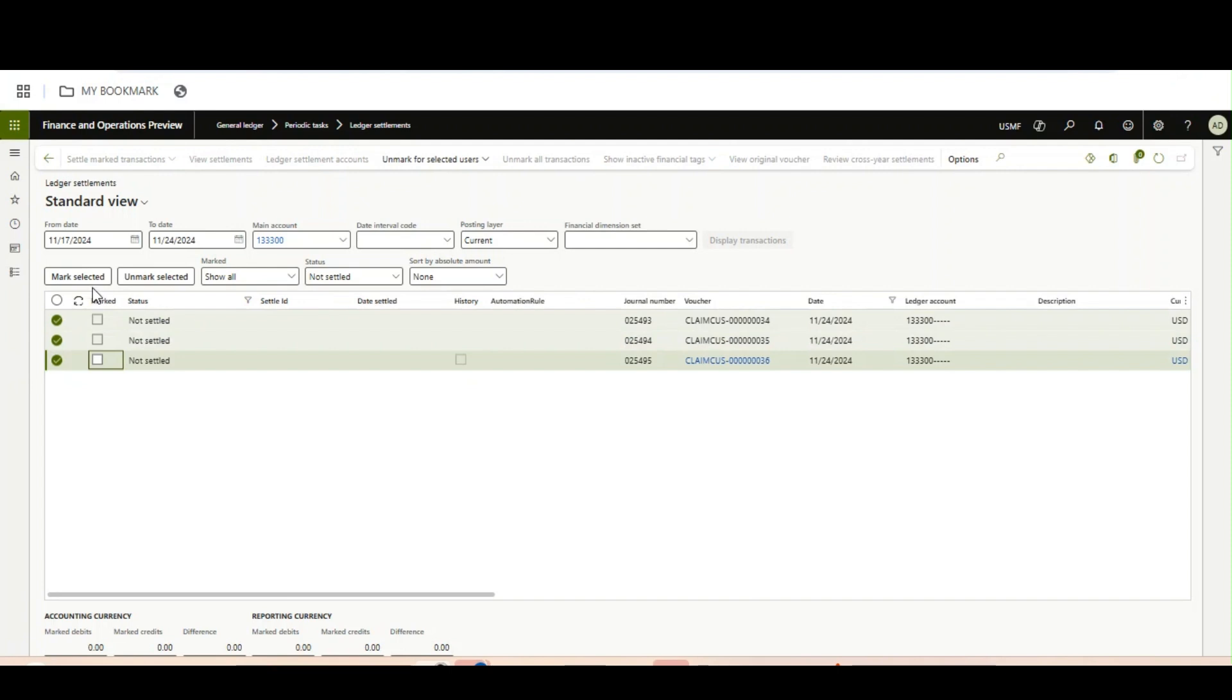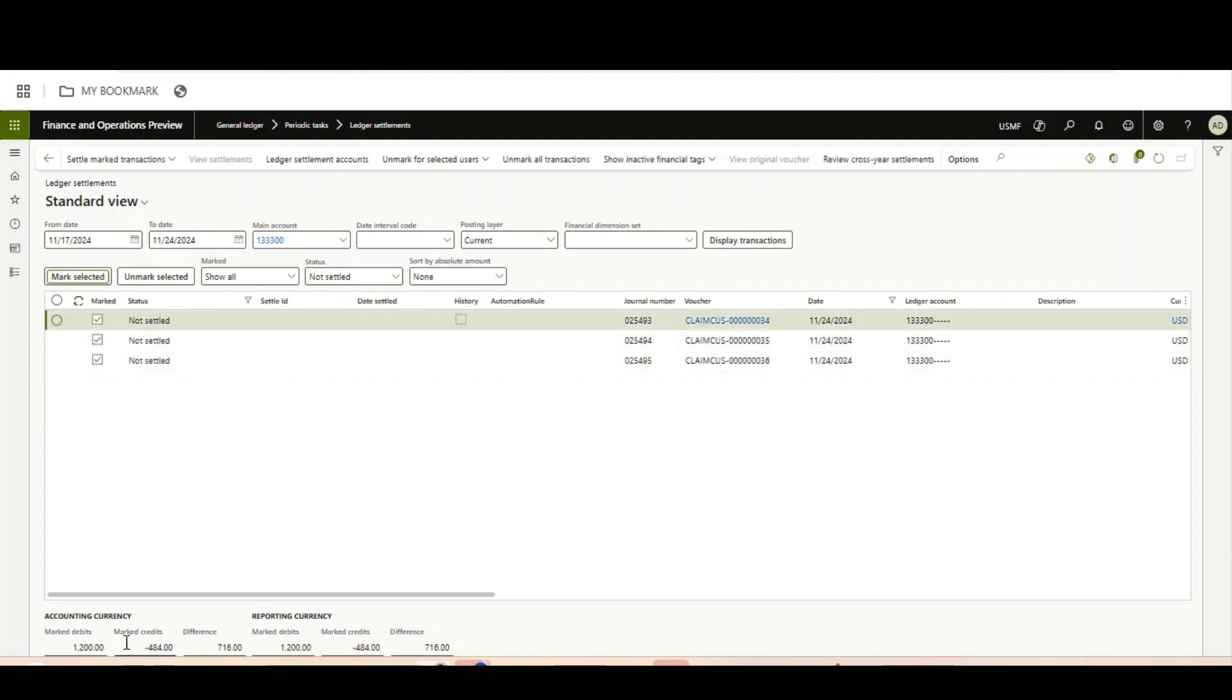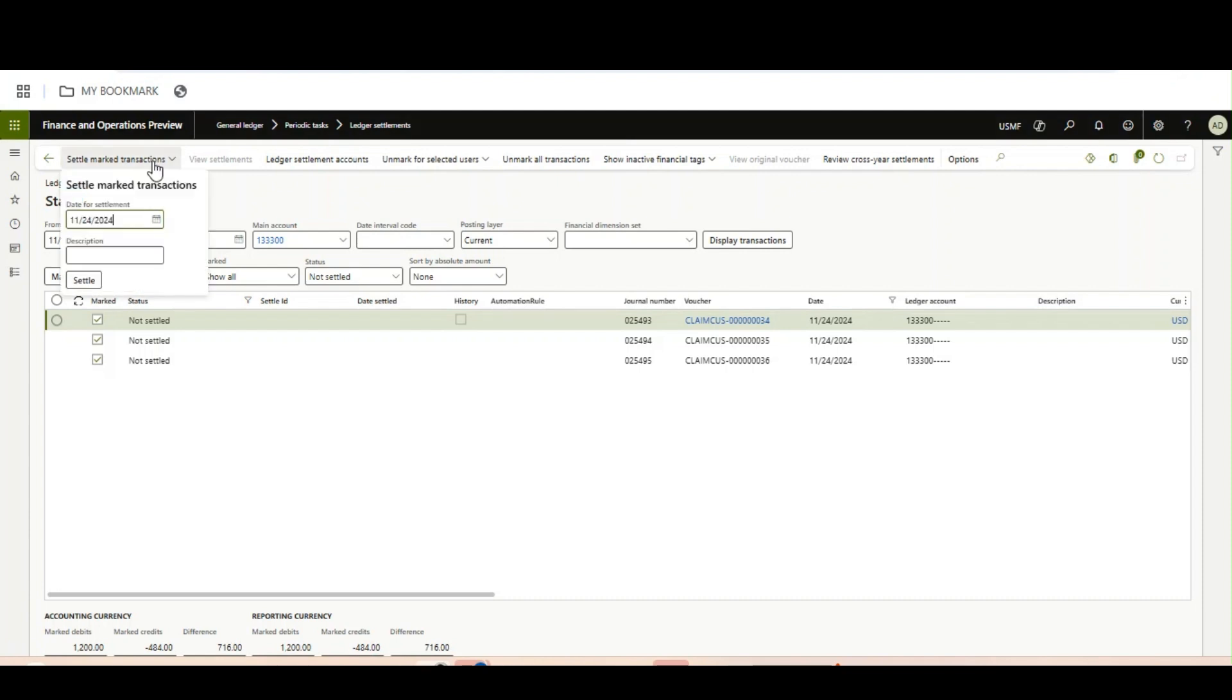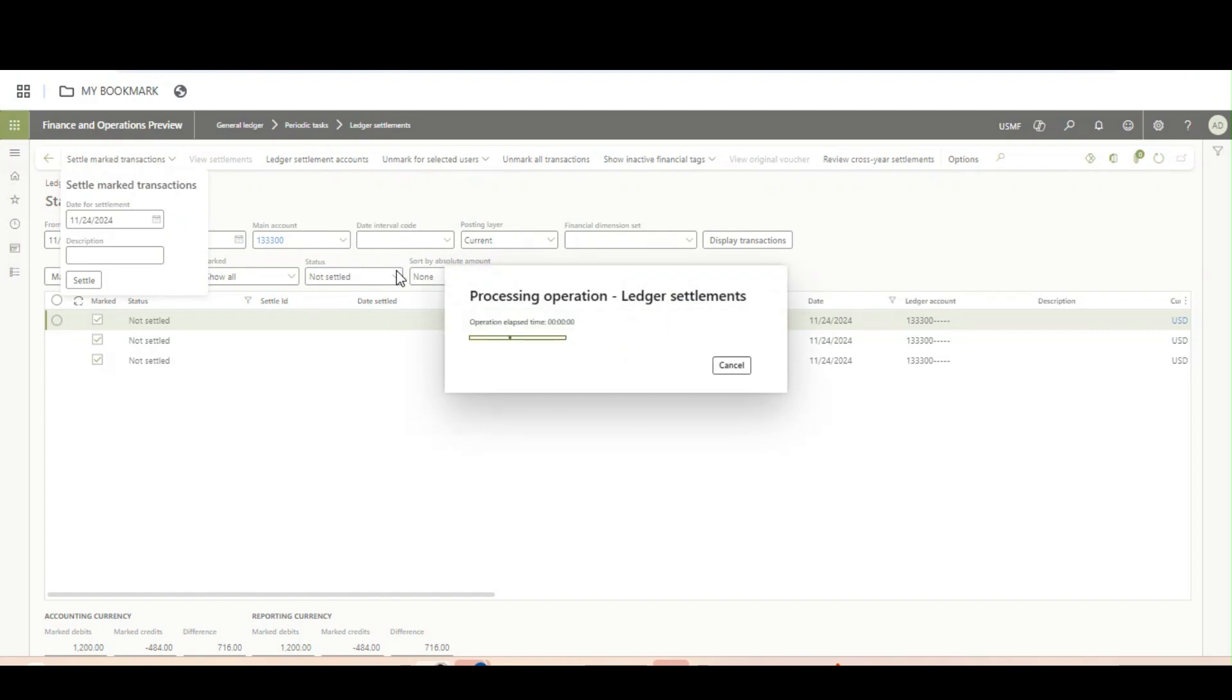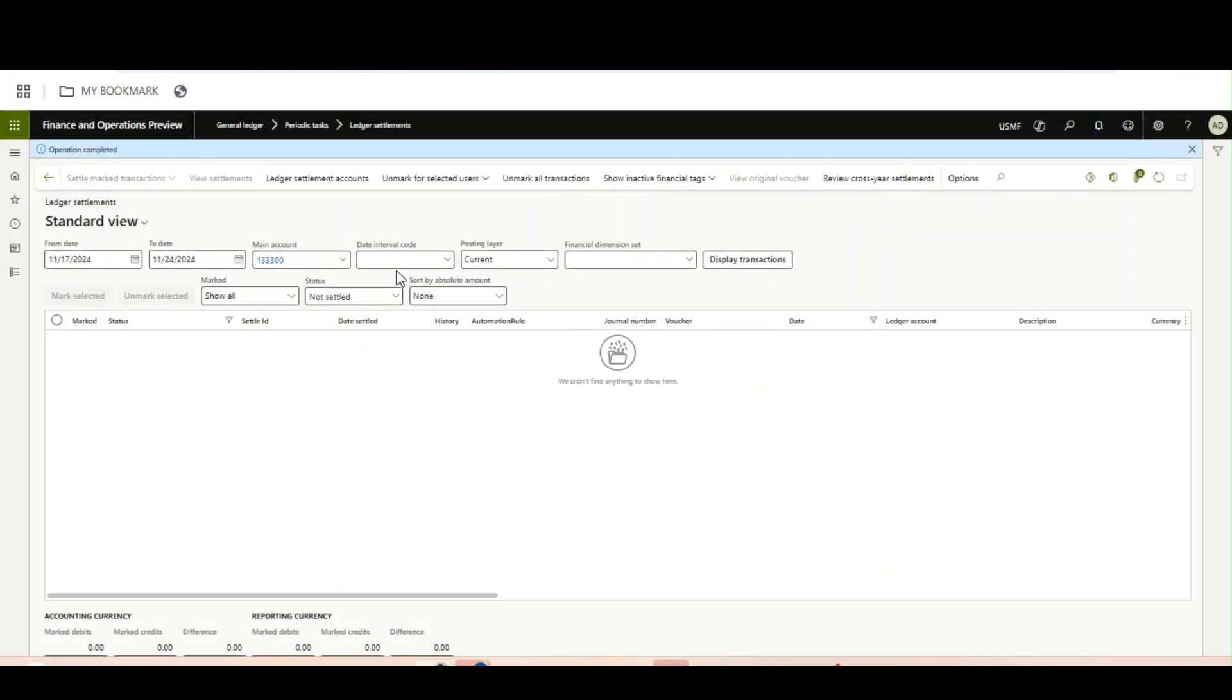Mark selected: marked debit is 1200, marked credit is 484, difference is 716. Same thing in the reporting currency it will show. Now I can write a description and click on settle. If you see, previously it was not allowing, but as this feature has now arrived, this has been settled.